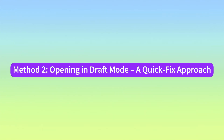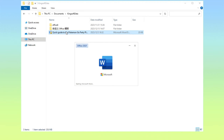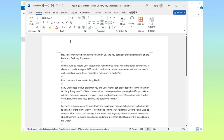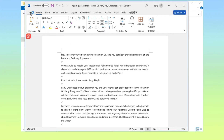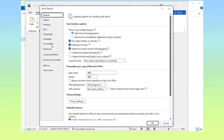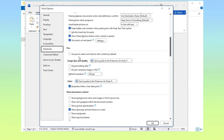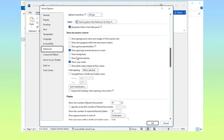Method 2: Opening in Draft Mode. Step 1: Open a random Word file, turn to View, then Draft. Step 2: Select File, Options, then the Advanced option. Step 3: Under the Show Document Content tab, check the boxes for both Show Picture Placeholders and Use Draft Font in Draft and Outline Views.